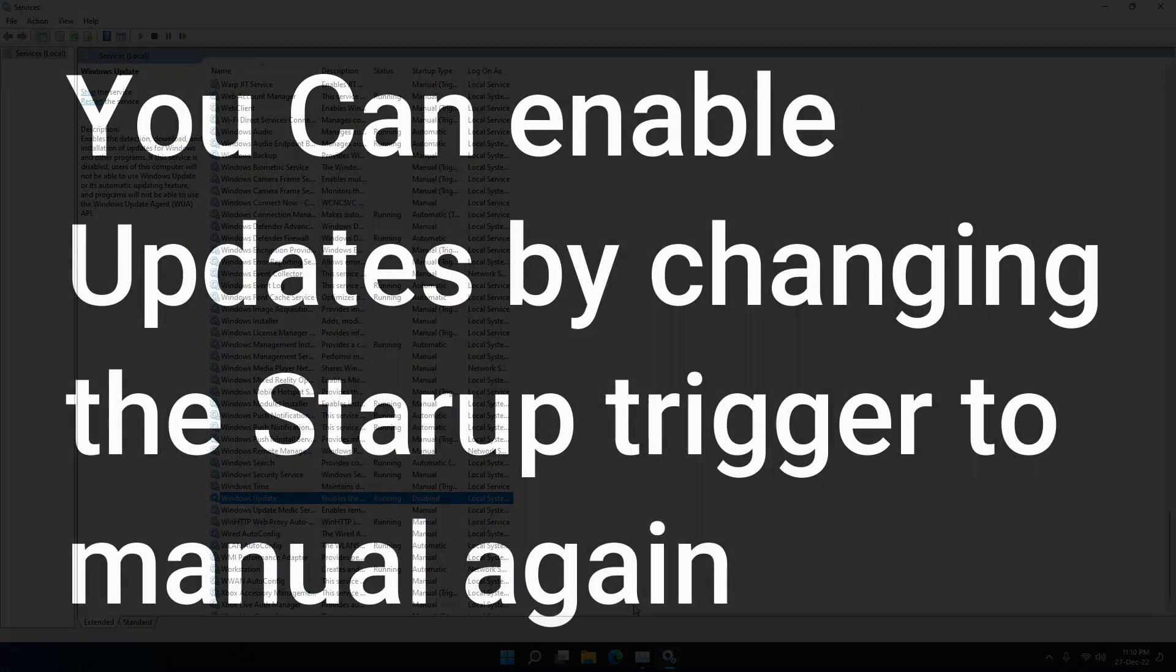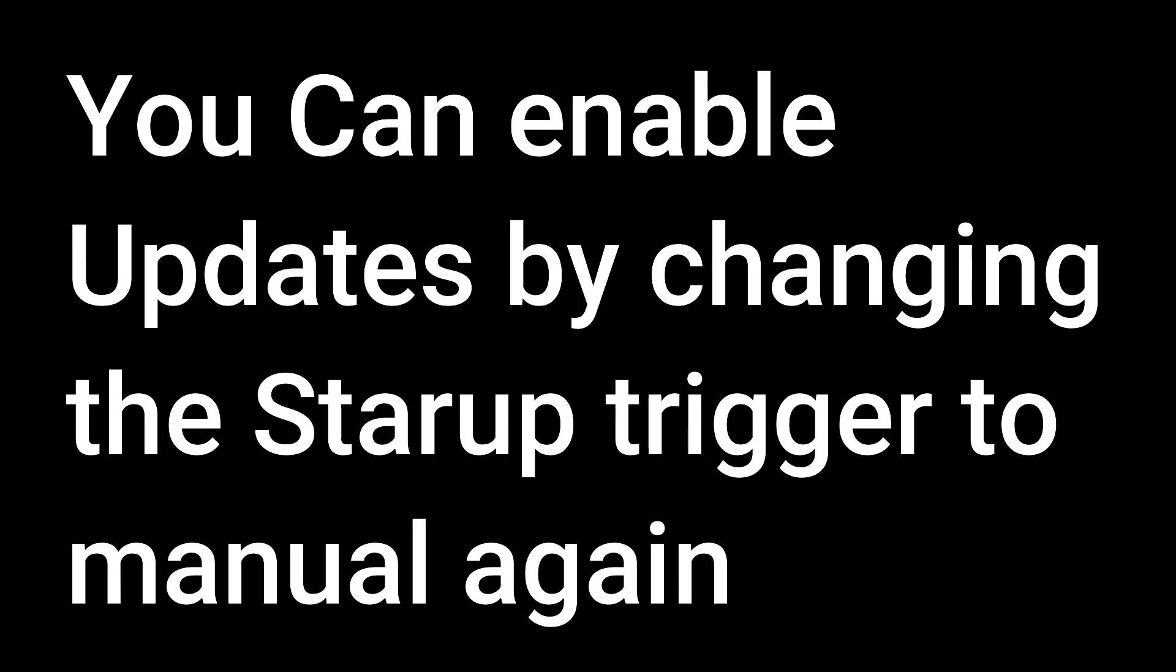And now your Windows Update is disabled.